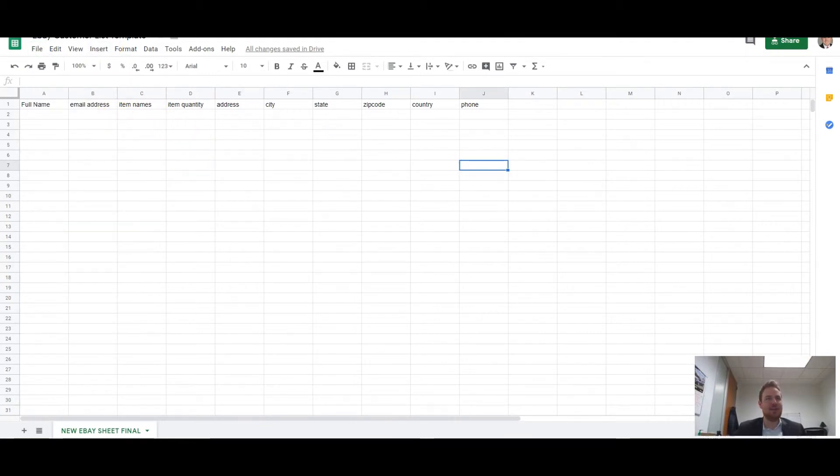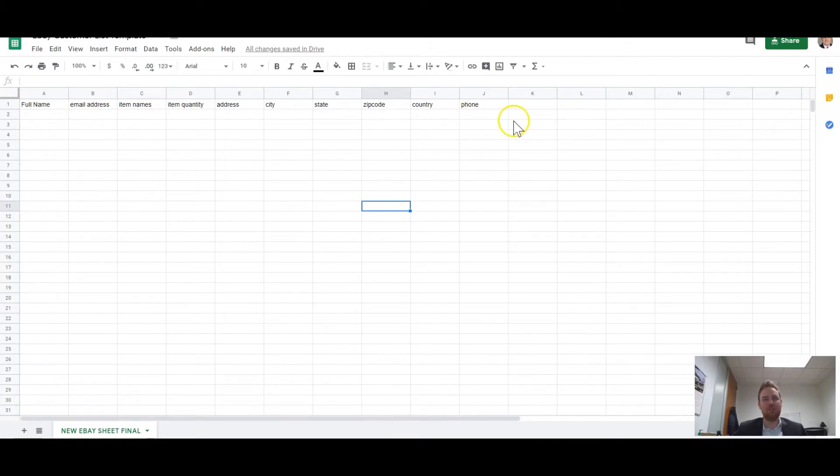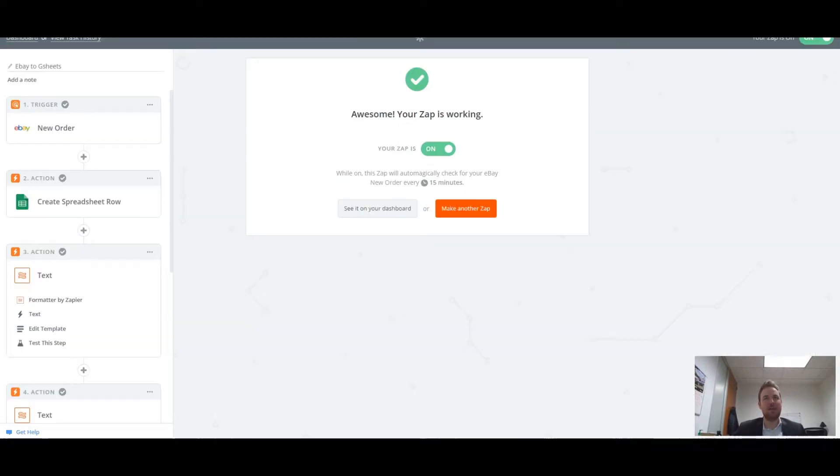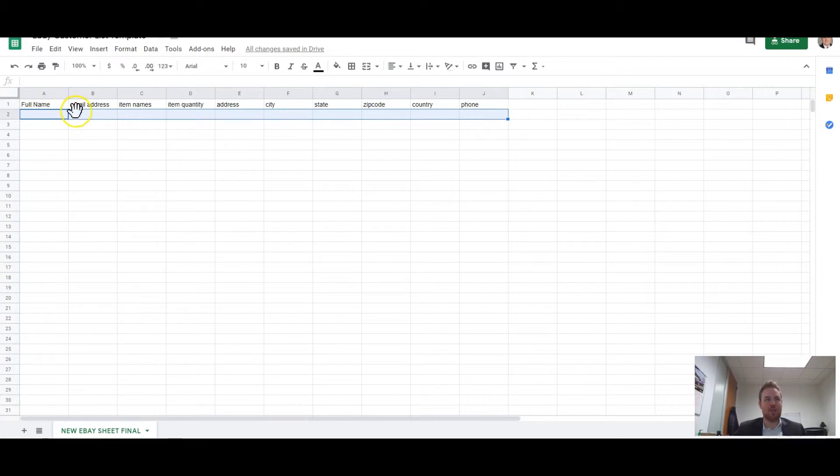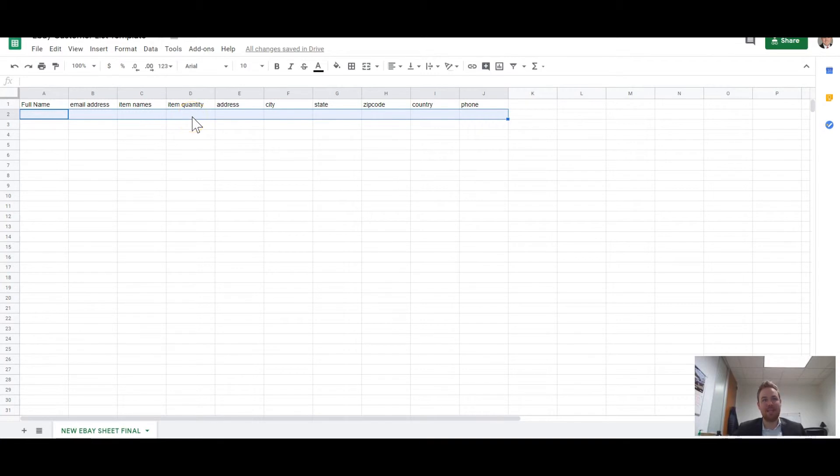It's called eBay customer list template. And you've got all of the fields here. So anytime anybody orders on eBay, you pipe that customer data over to Google Sheets. It would then fill in this whole row right here with full name, email, item names, which are the items that the customer ordered, the item quantity, how many they ordered, their address, city, state, zip, country, and phone.